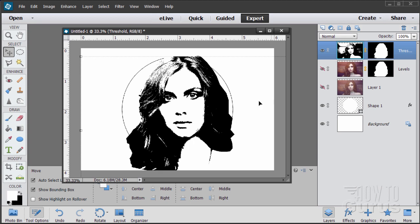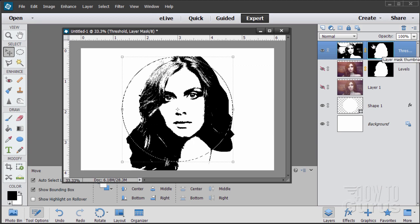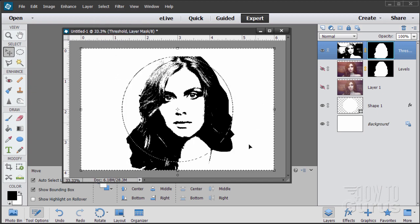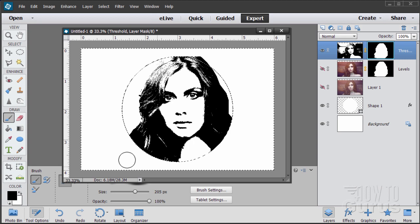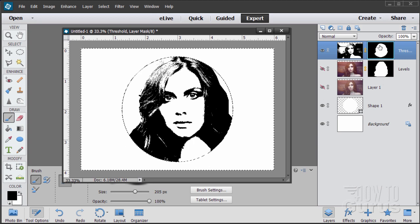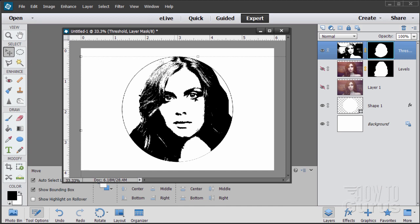We now need to clip this even further so it clips inside that circle. Hold the Control key and click on the circle layer icon to select its contents. Then double-click on the layer mask on the threshold layer. Go to Select > Inverse so the outside area is selected. Make sure black is your foreground color — black hides, white shows — then grab the paintbrush and paint out the area outside the circle on that mask. We end up with the mask shaped to the girl's head, rounded where it goes outside the circle. Deselect.